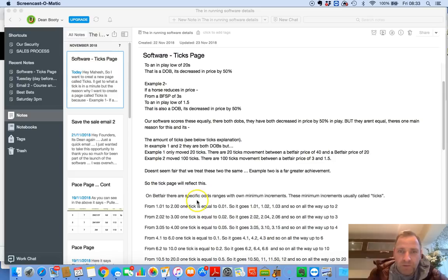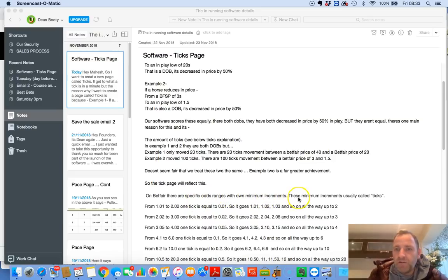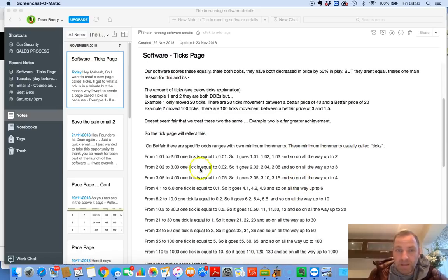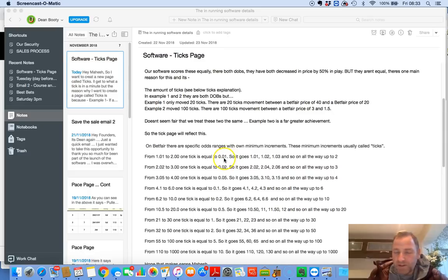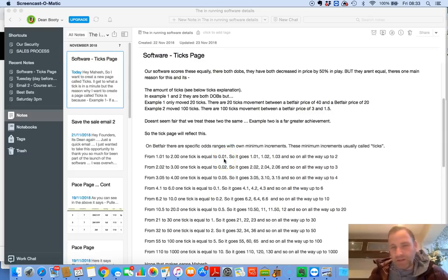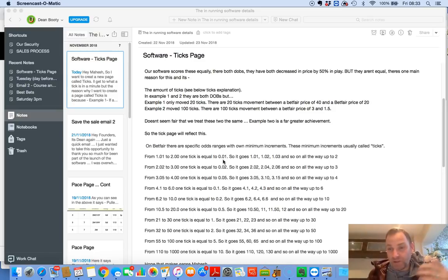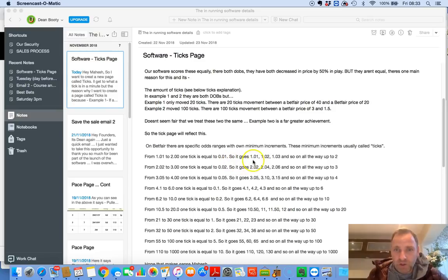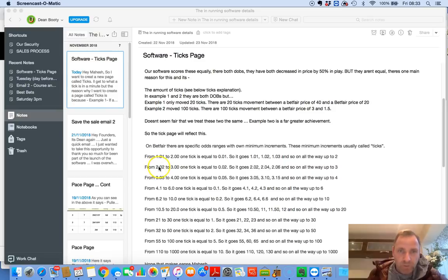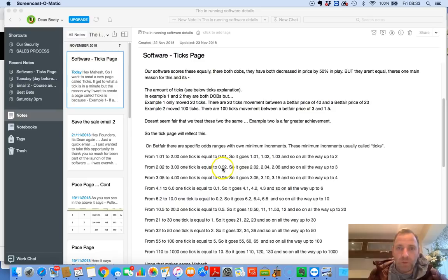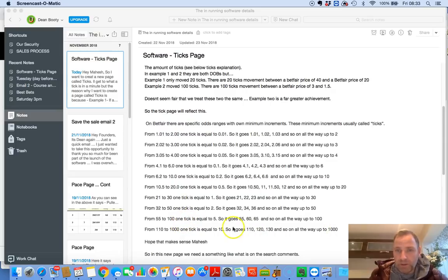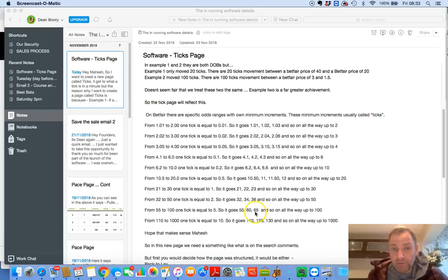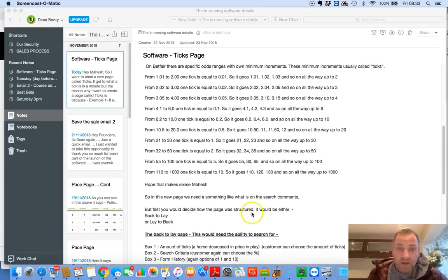On Betfair, there are specific odd ranges with own minimum increments. These minimum increments are usually called ticks. So I'm trying to basically get as much information to Mahesh as possible. From 1.01 to 2, one tick is equal to 0.01. It might not be really easy to understand for you guys, but it's slightly technical just so Mahesh understands how this functions. So it goes 1.01, 1.02, 1.03, and so on all the way up to 2. From 2.02 to 3, one tick is equal to 0.02.